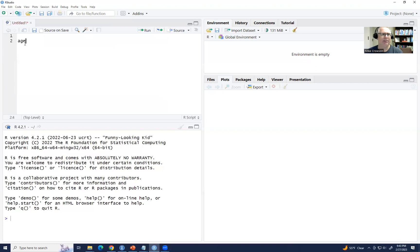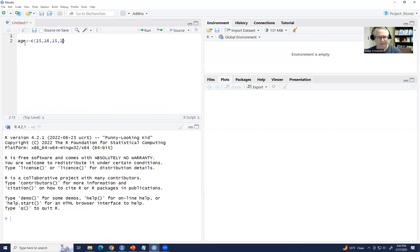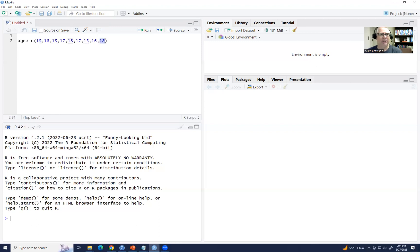We'll start off by typing in age. We're going to create an object that's going to contain the age data for nine students. I'm going to use the c() function, and then type in our ages: 15, 16, 15, 17, 18, 17, 15, 16, and 18. So we have nine students — those are the ages in order from student one through student nine.